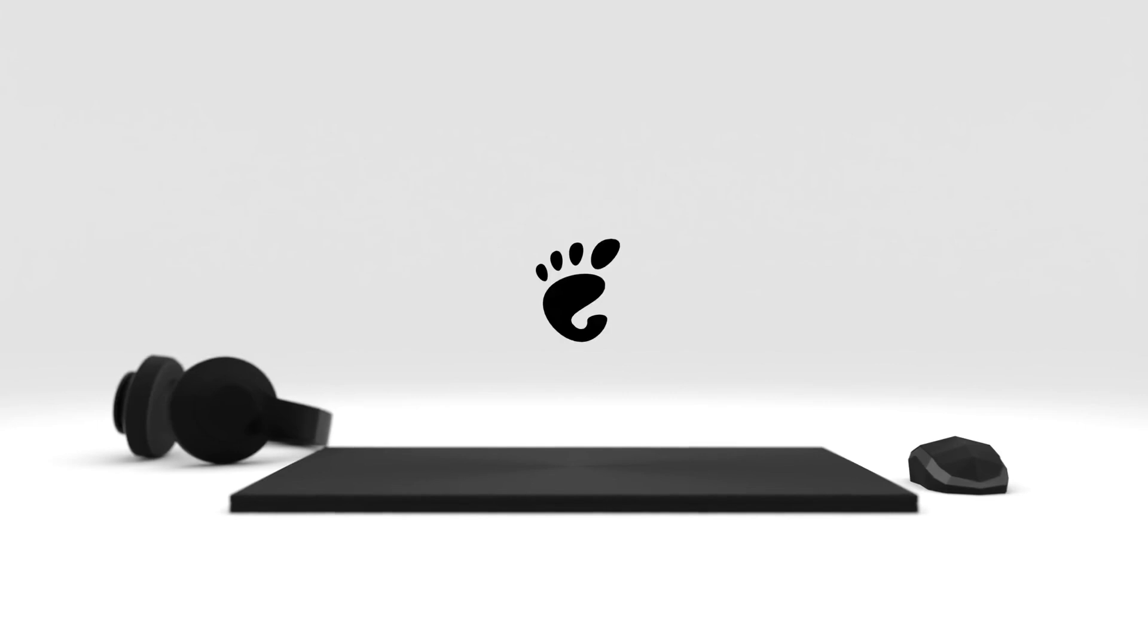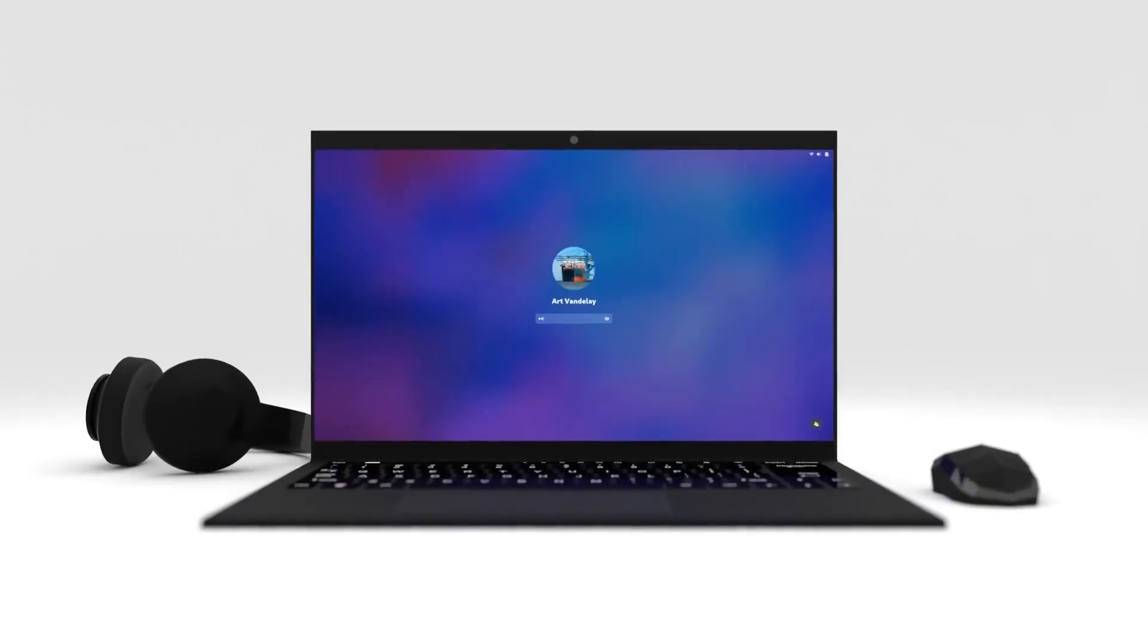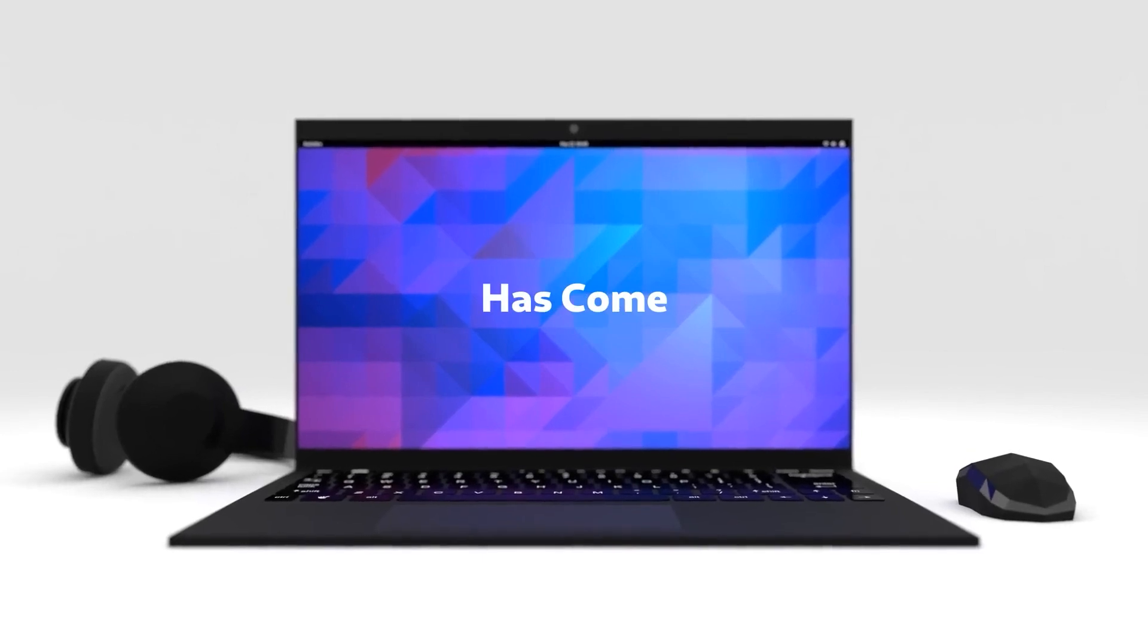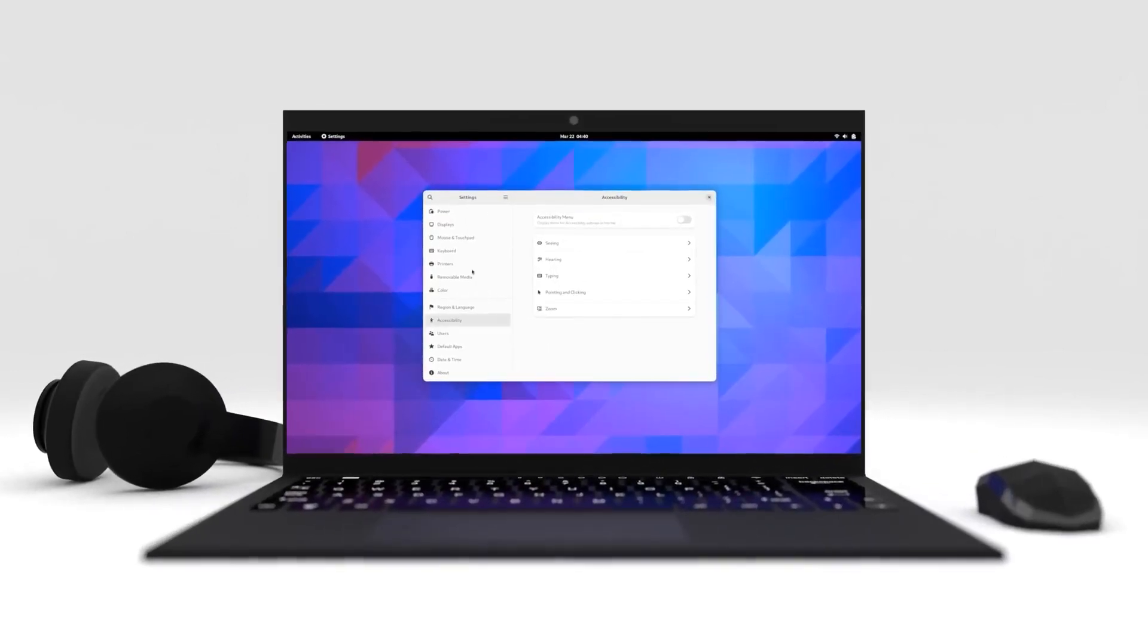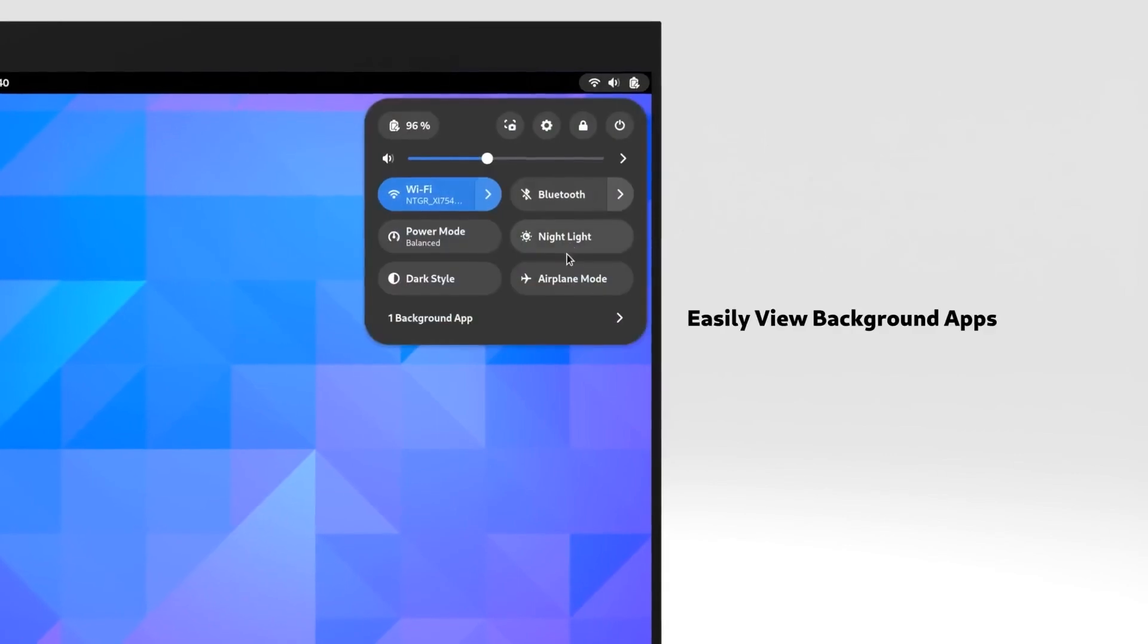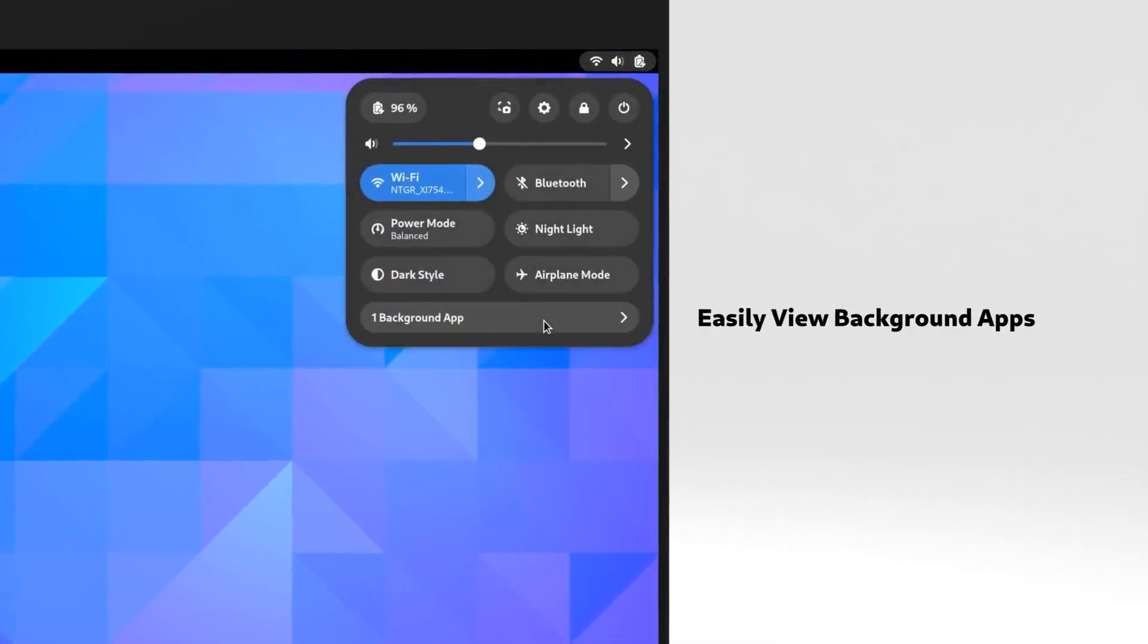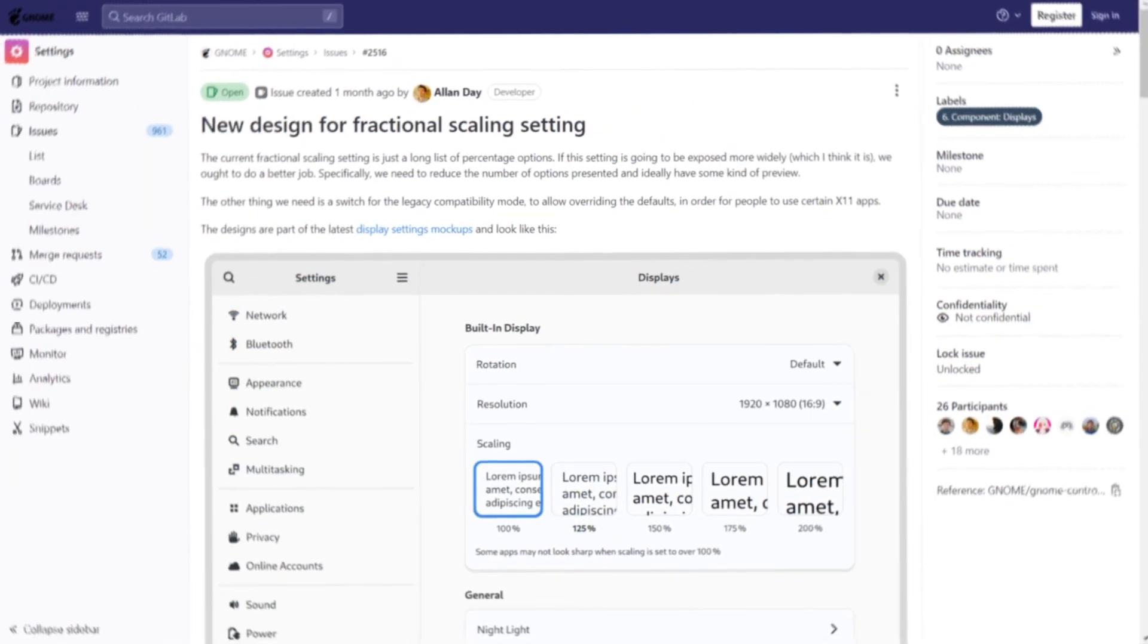With each major release, Gnome always introduces new features and enhancements. Here's what we've learned so far. There have been some interesting hints about what to expect in Gnome 45. Alan Day from the Gnome design team has issued a GitLab issue, which indicates that a redesigned display settings menu might be on the horizon with a fractional scaling option.